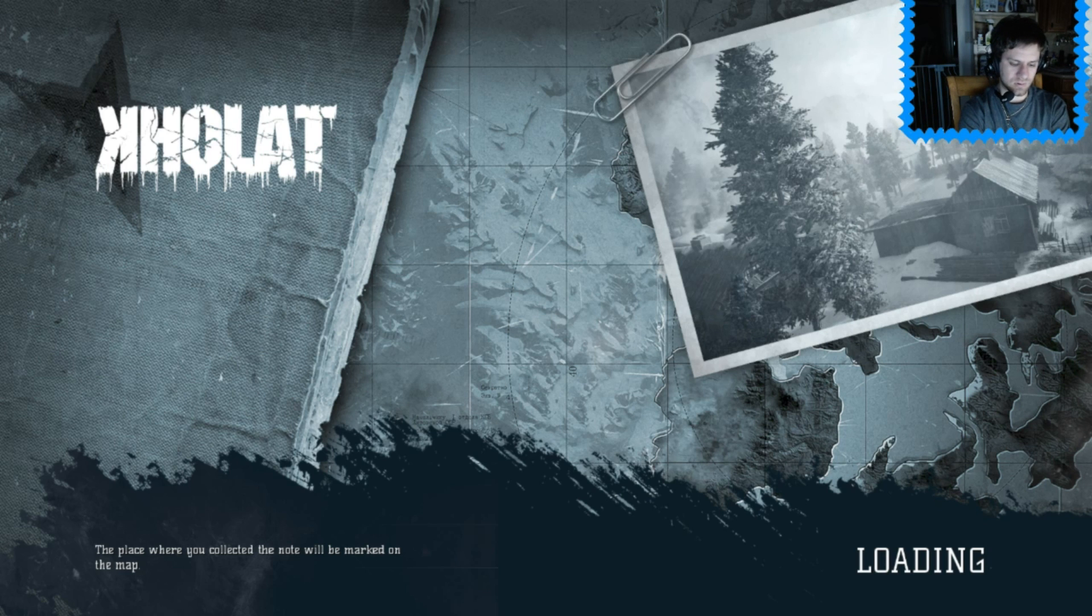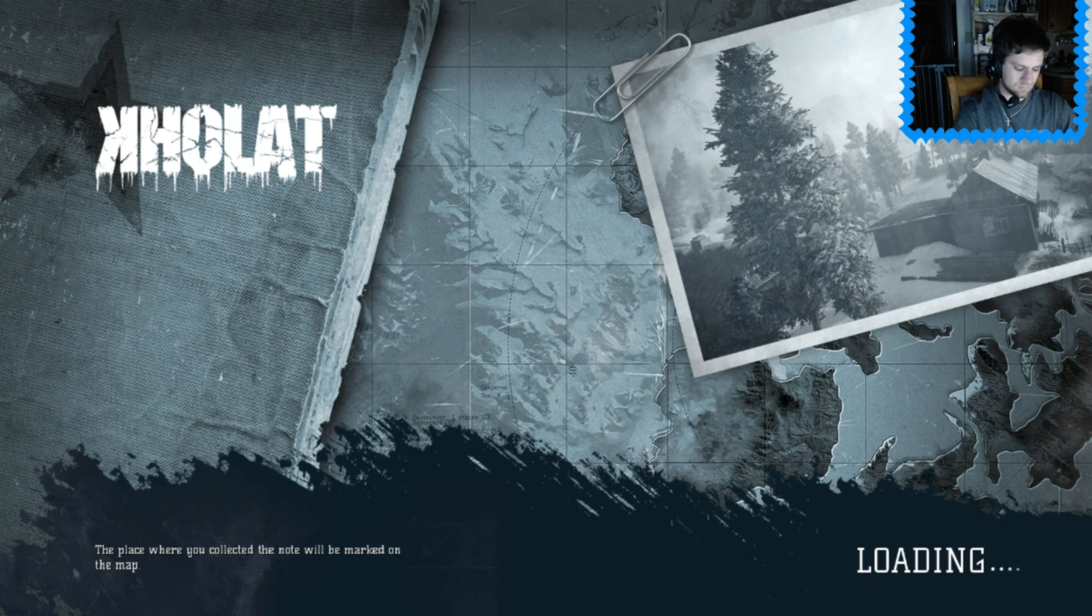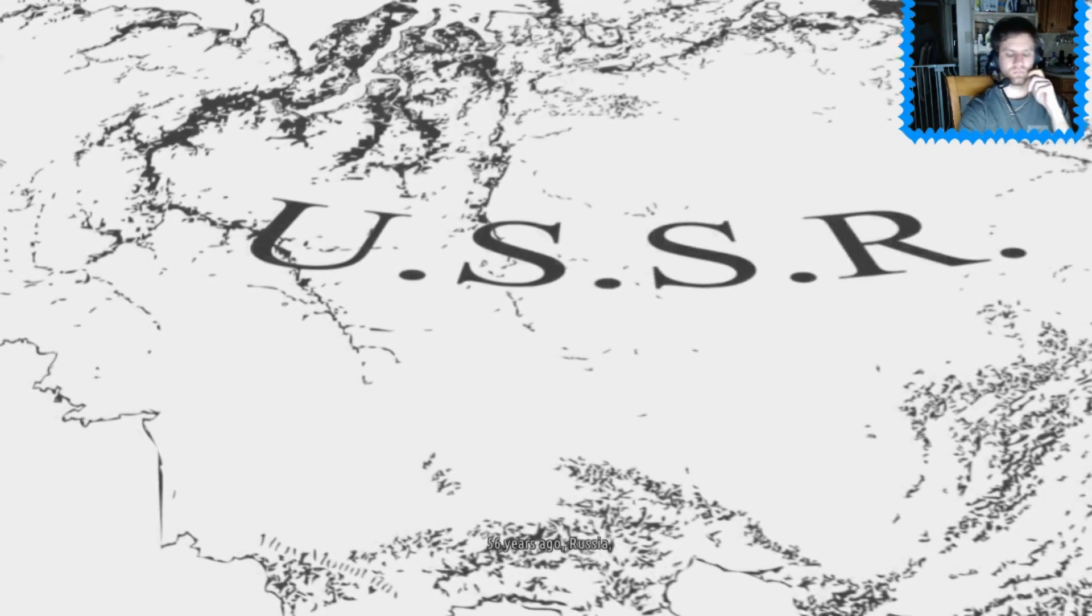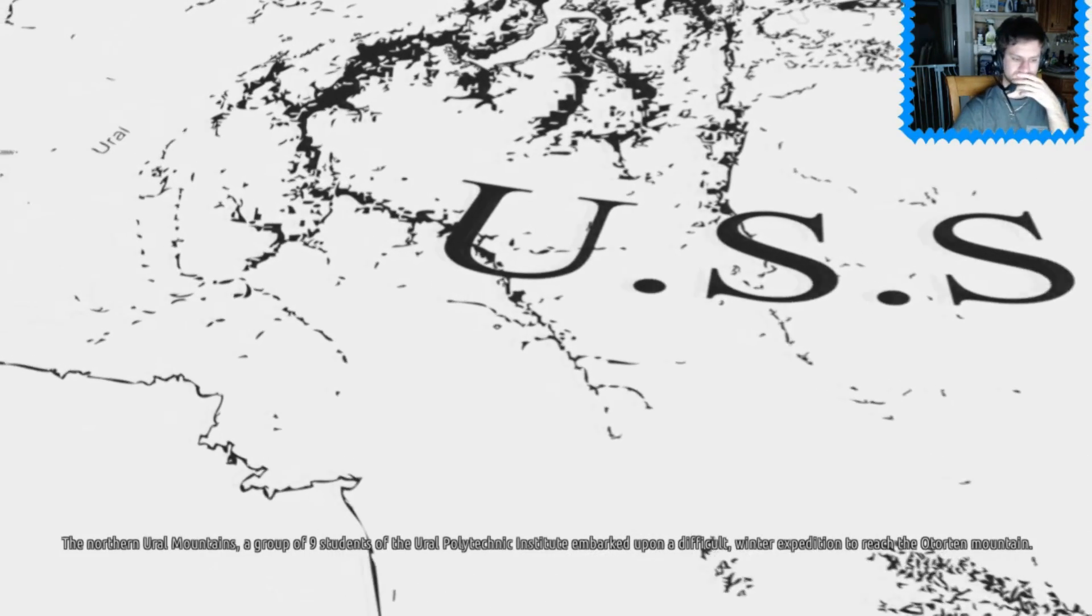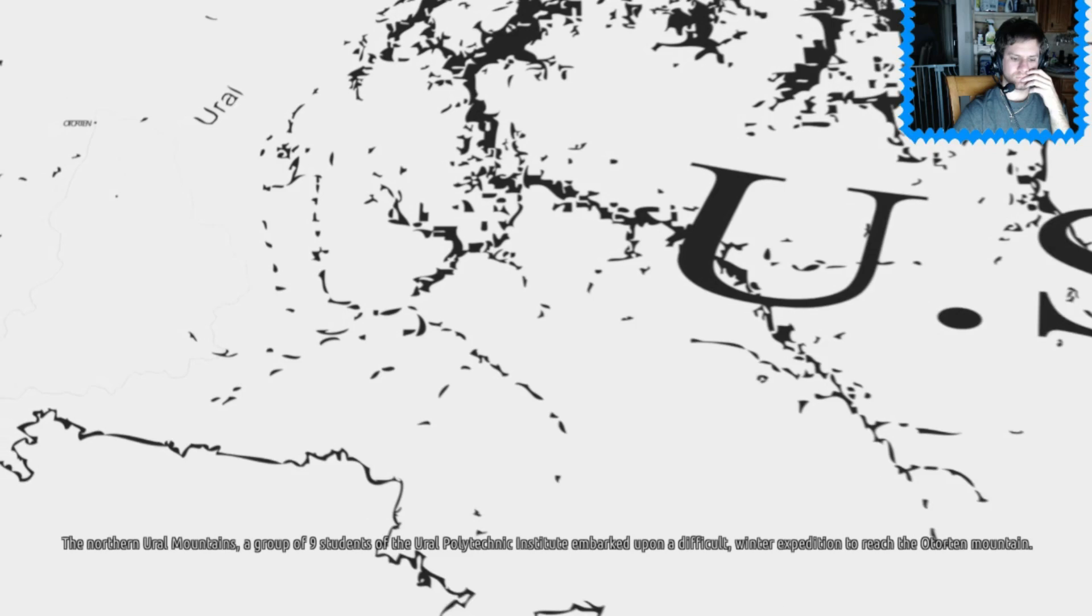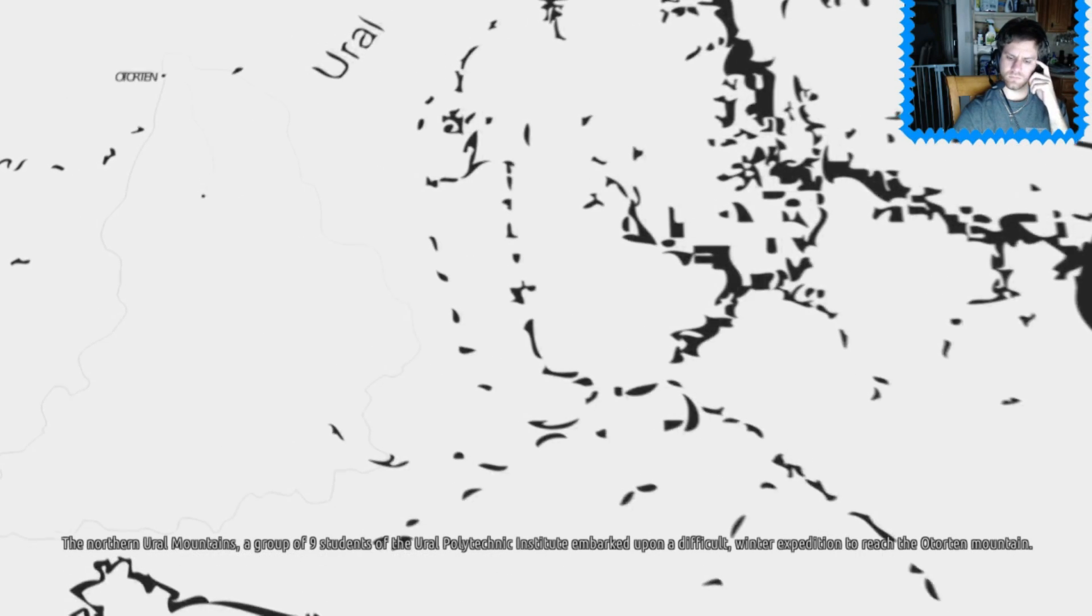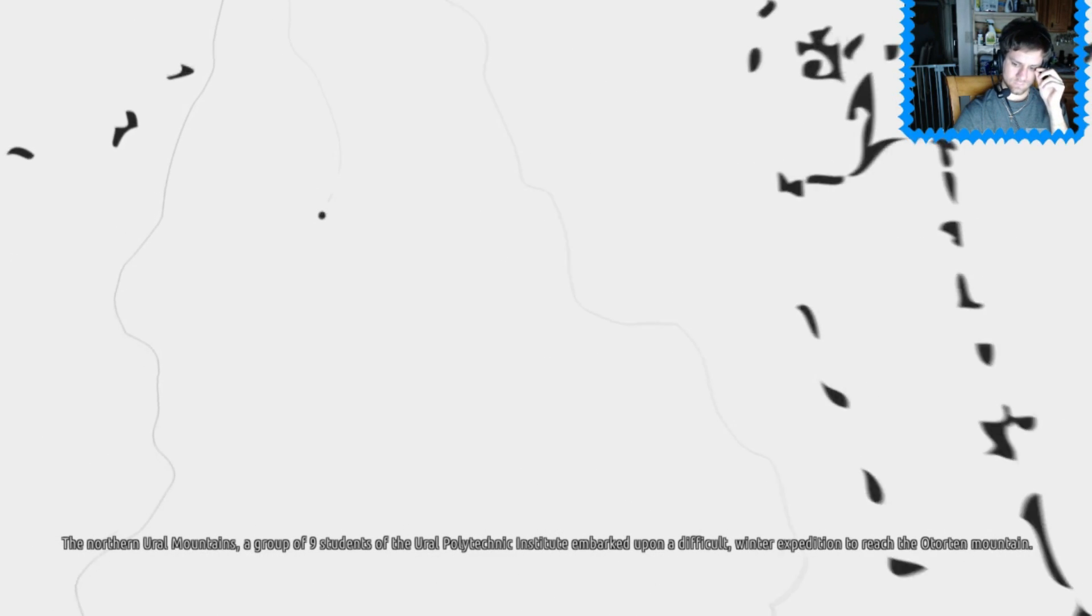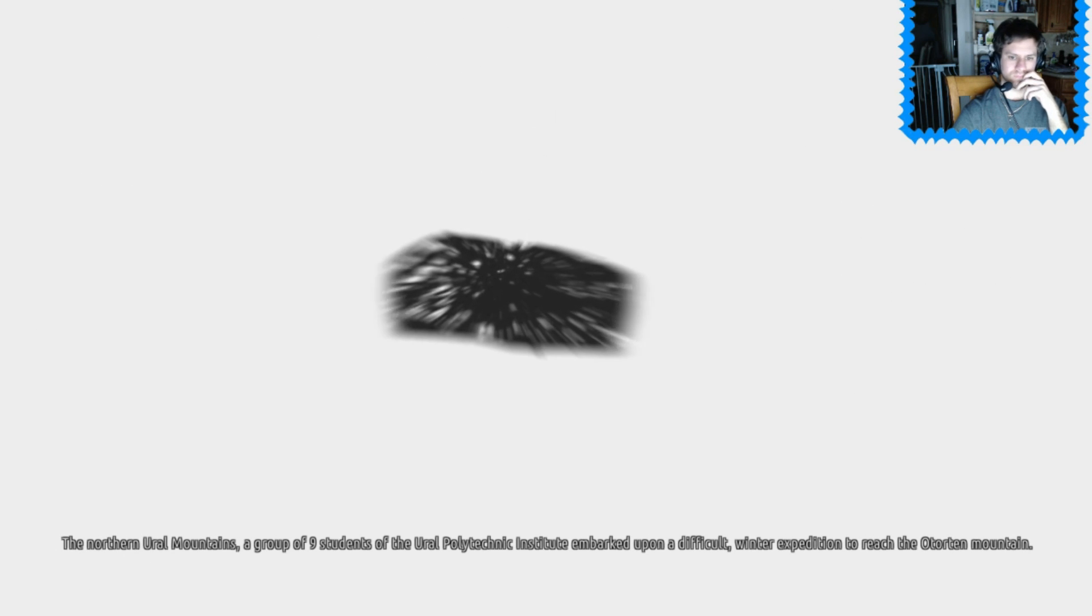Please recollect that notes will be marked on the map. Okay, so note collecting. Alright, Slenderman. Gonna get my butt when I get his pages. 56 years ago, Russia, the northern Ural Mountains, a group of nine students of the Ural Polytechnic Institute embarked upon a difficult winter expedition to reach the Otorten Mountain.